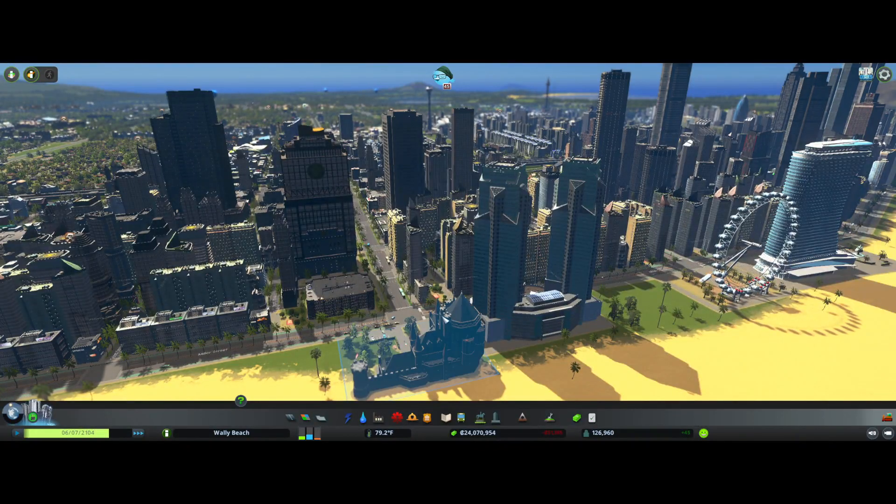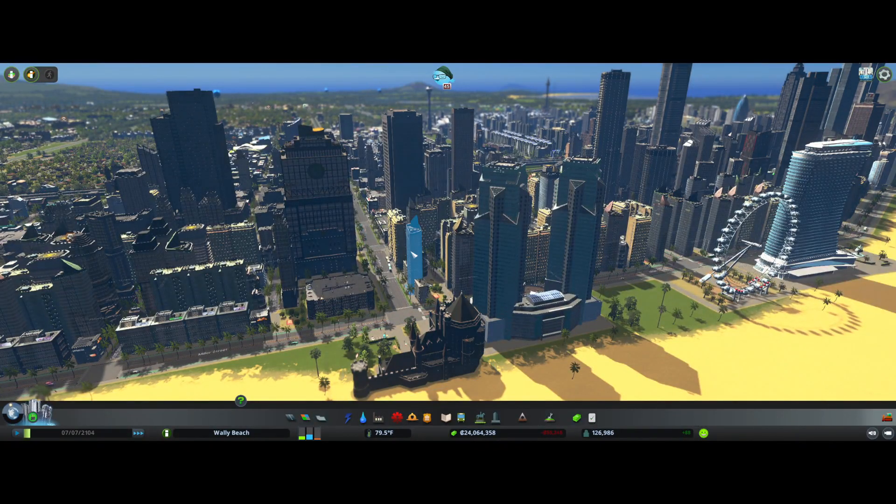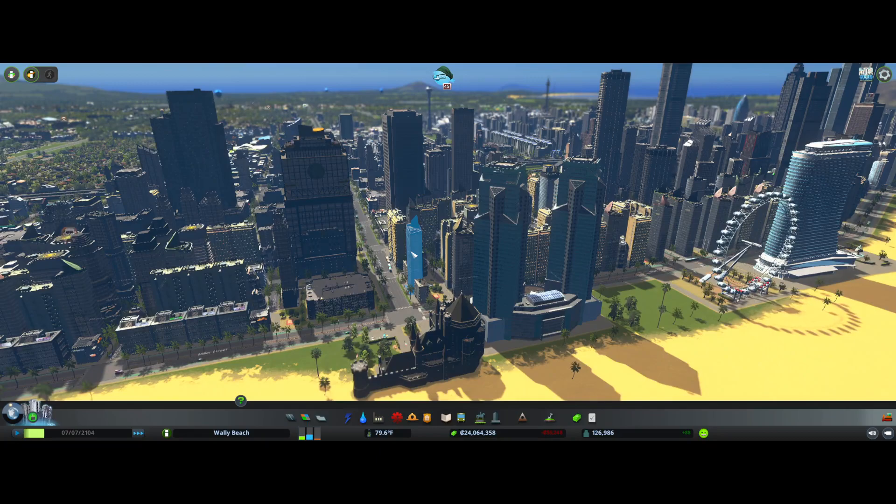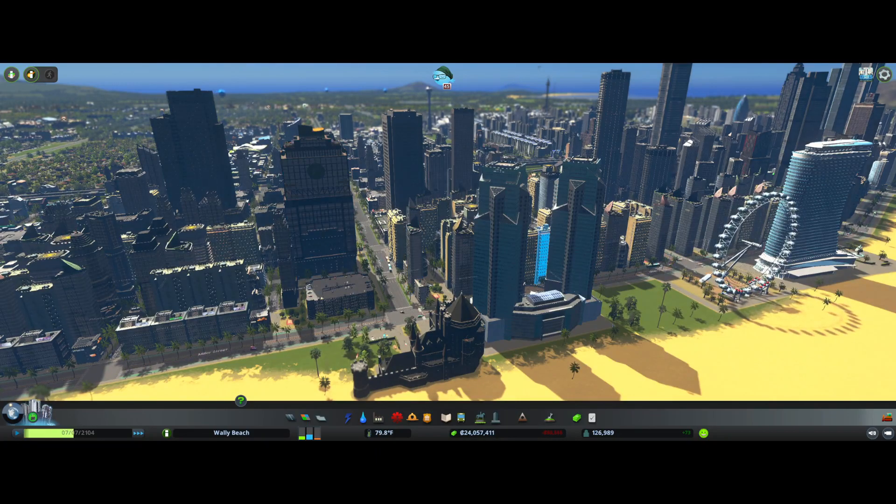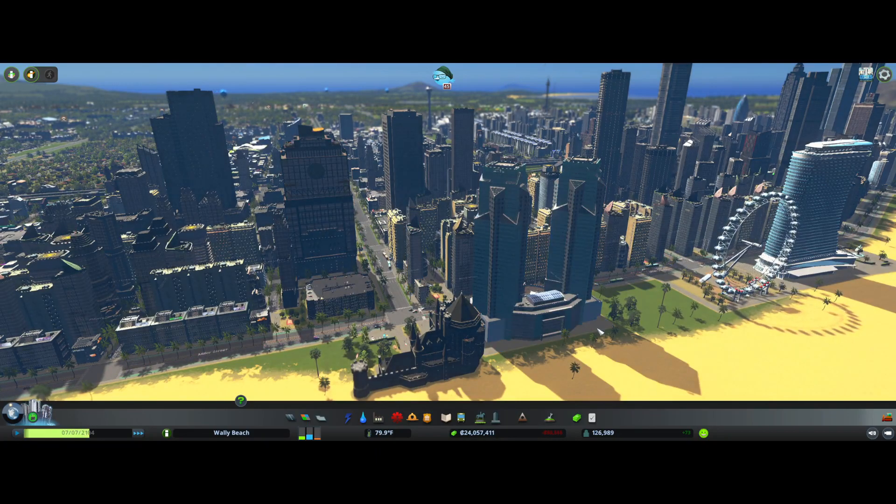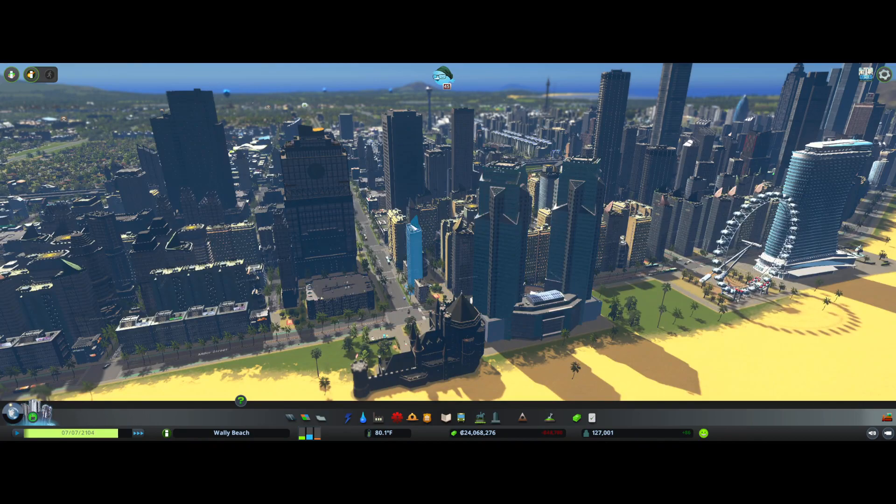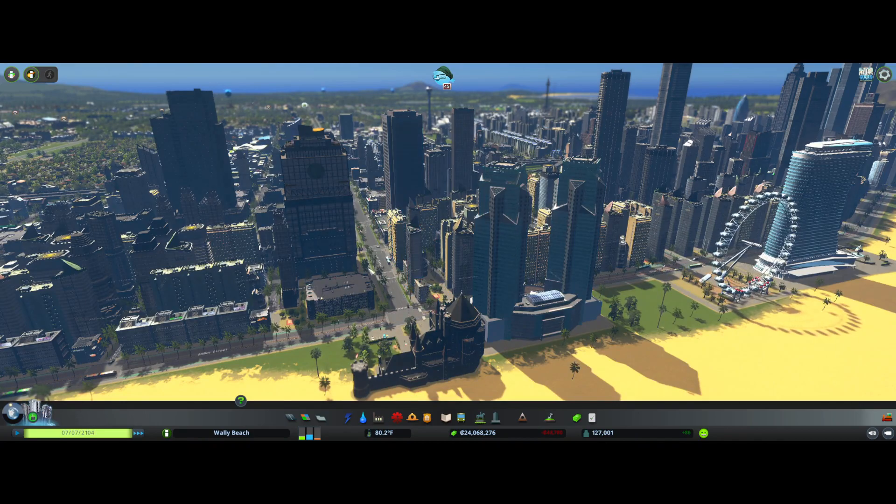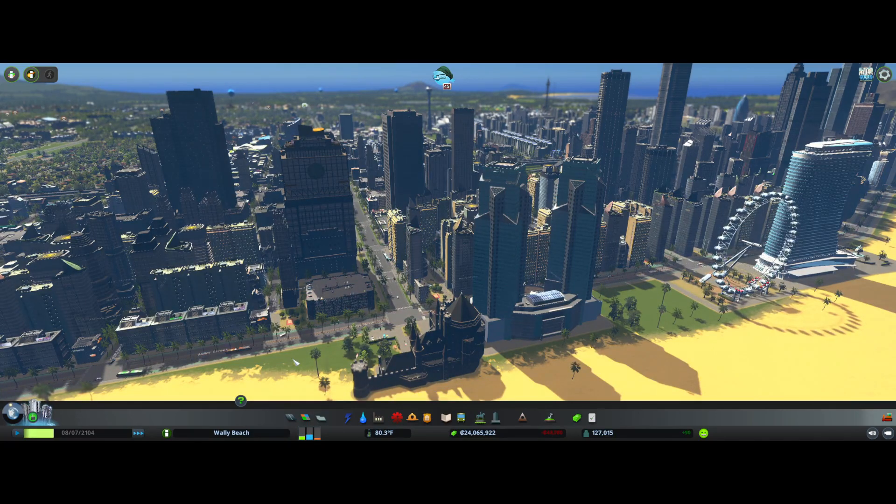Howdy builders, welcome back to City Skylines. Today we are at Wally Beach and I'm going to show you guys a tip and trick on how to create a steady stream of free money for your cities.